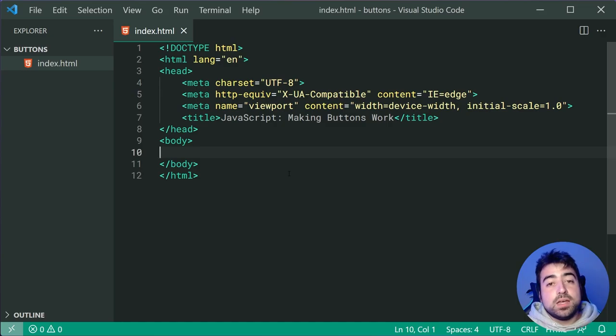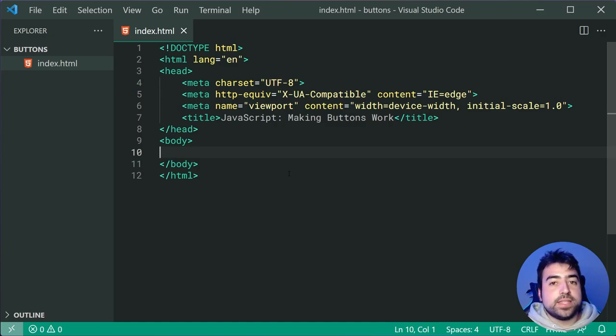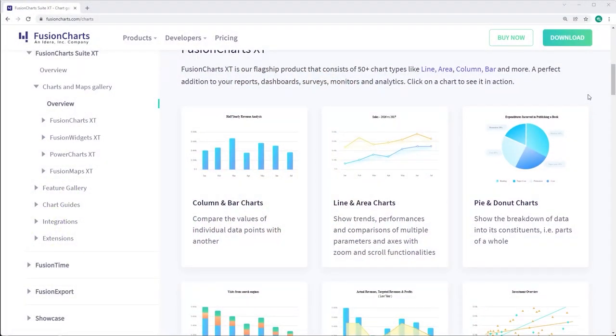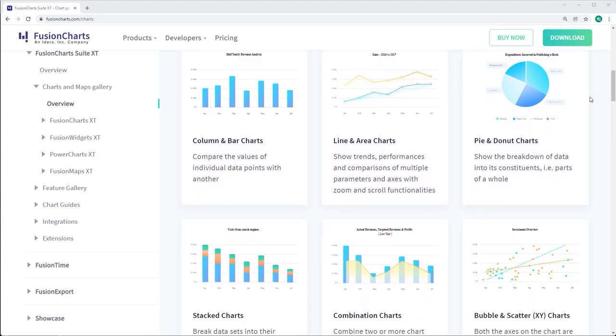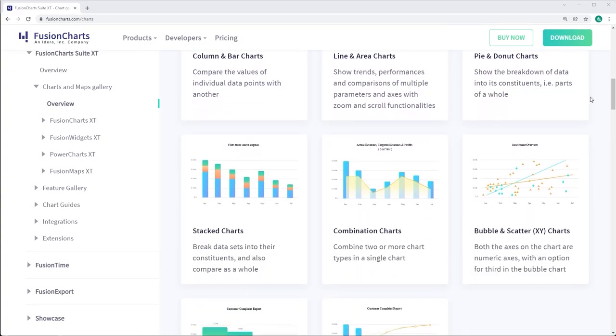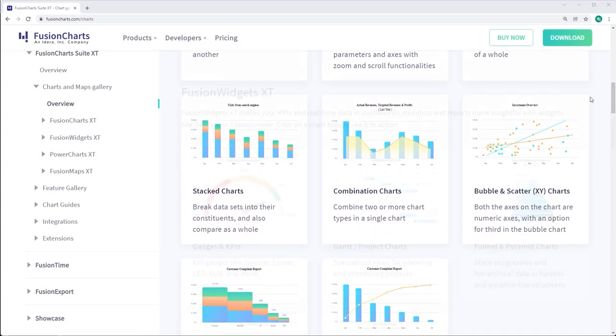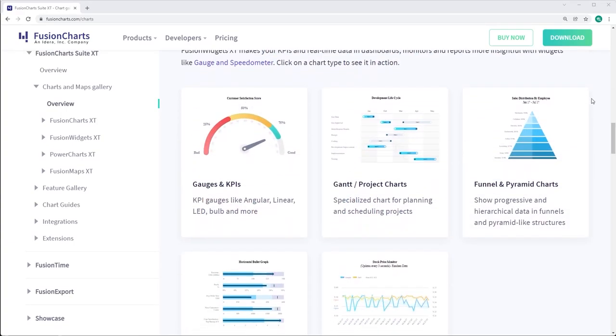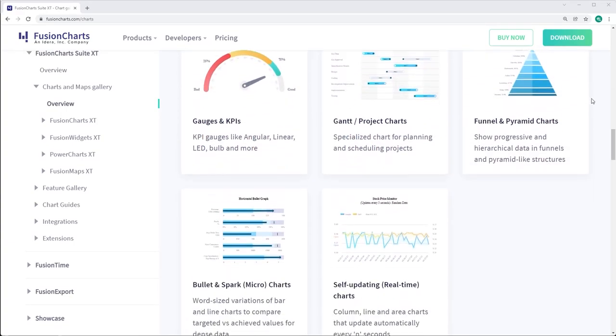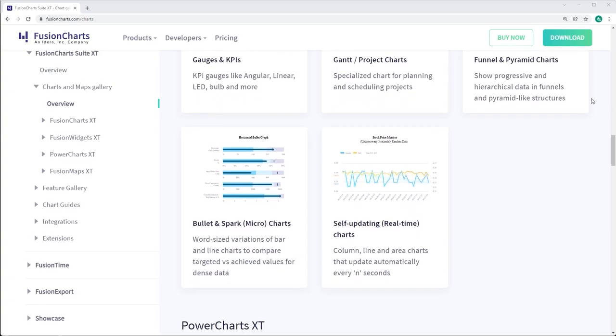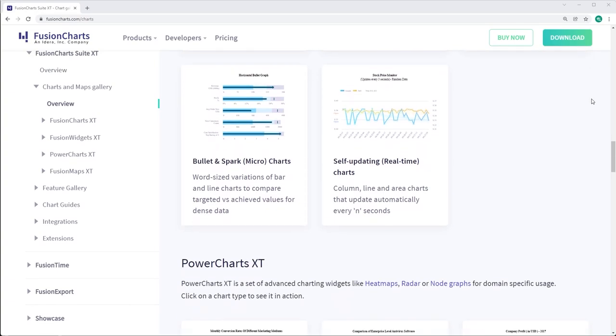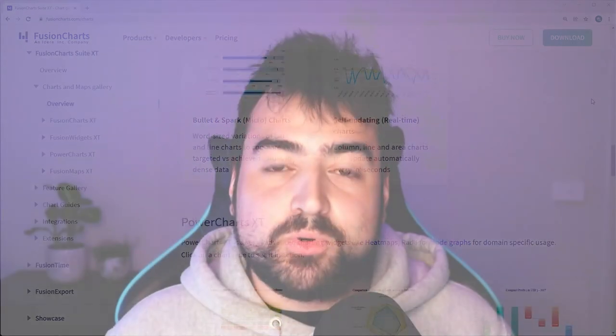Before jumping right into the code and making everything work, today's video is sponsored by Fusion Charts. Fusion Charts is a feature-packed library full of responsive and interactive charts, graphs, and gauges, making it a perfect fit for your next dashboard or data visualization project.